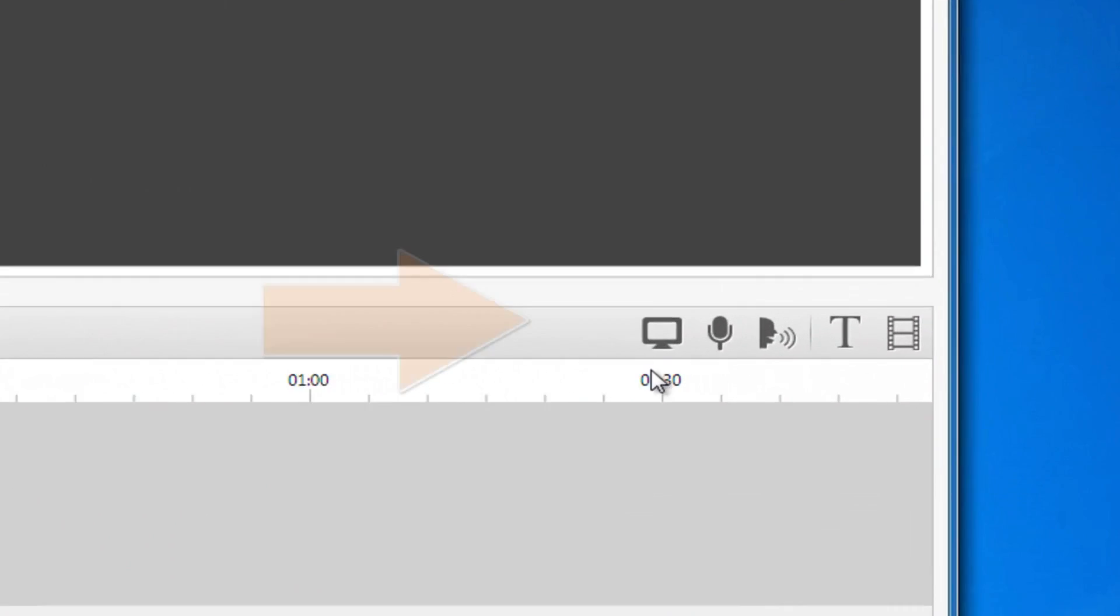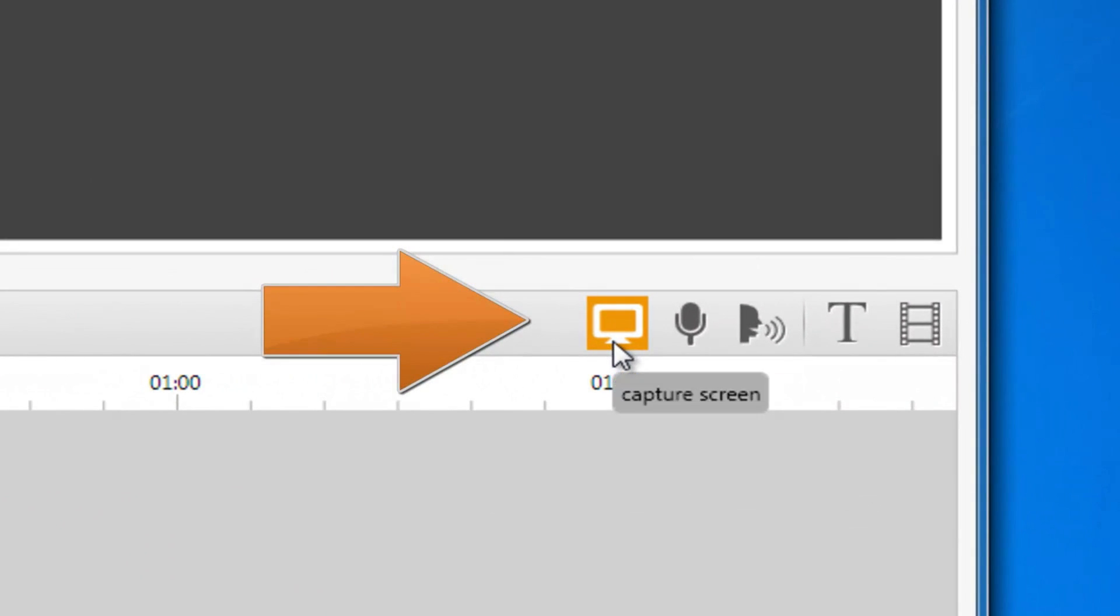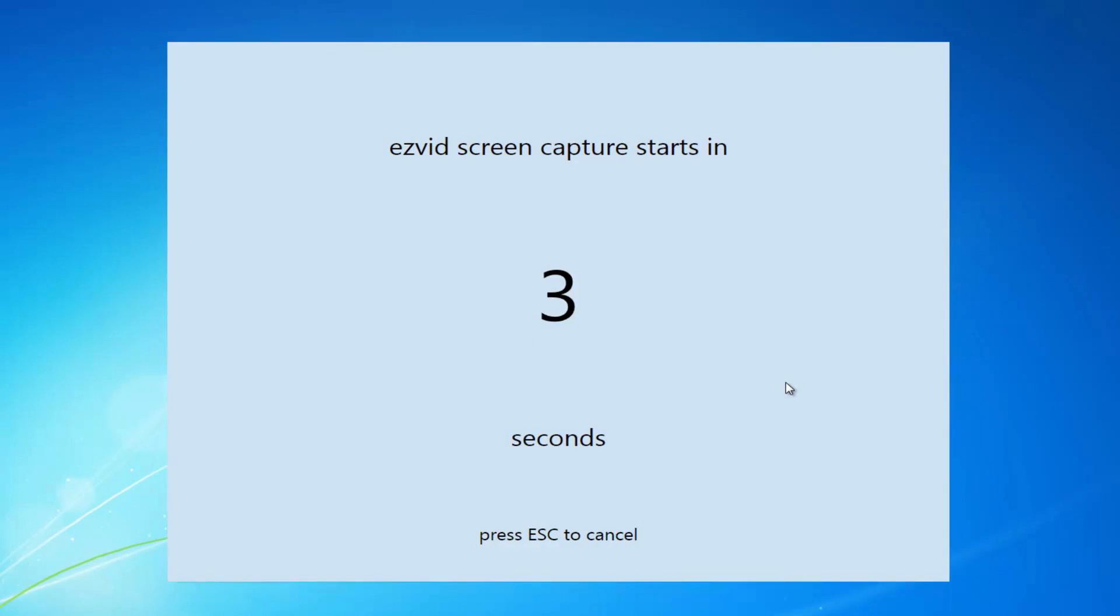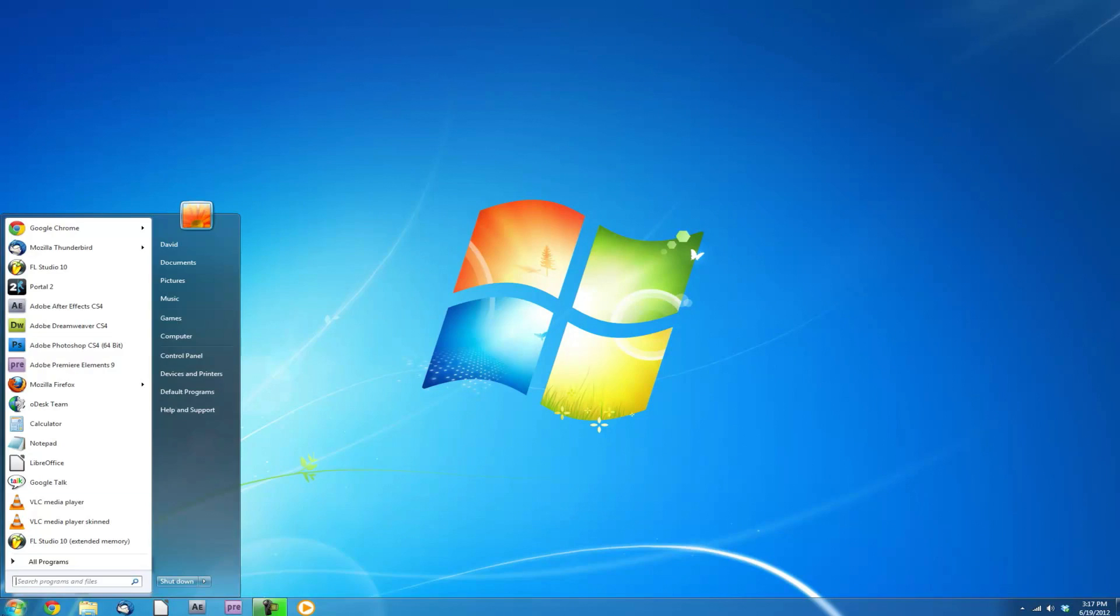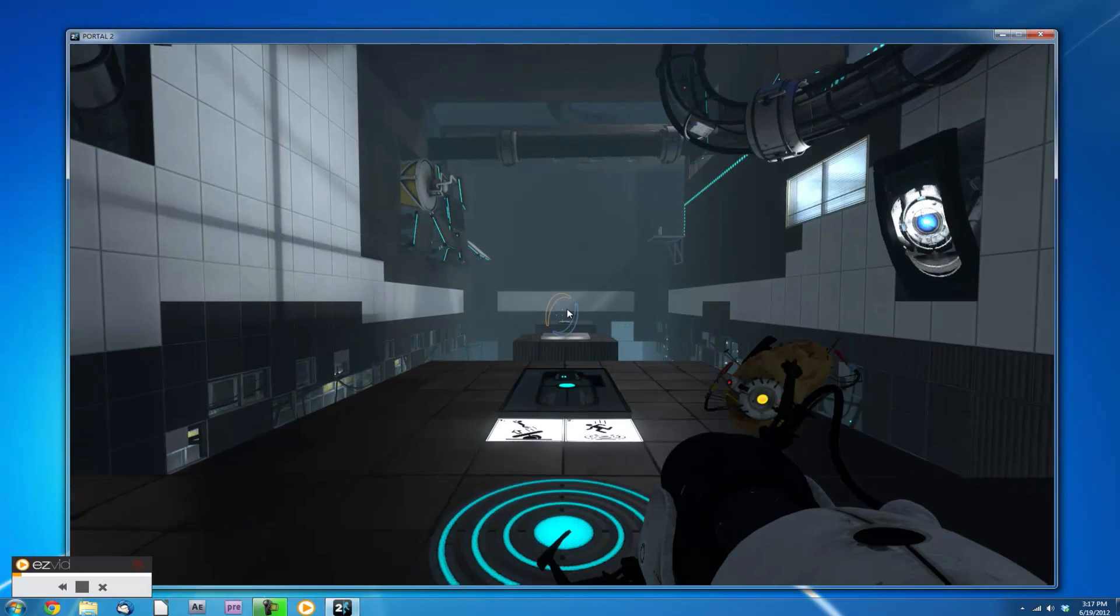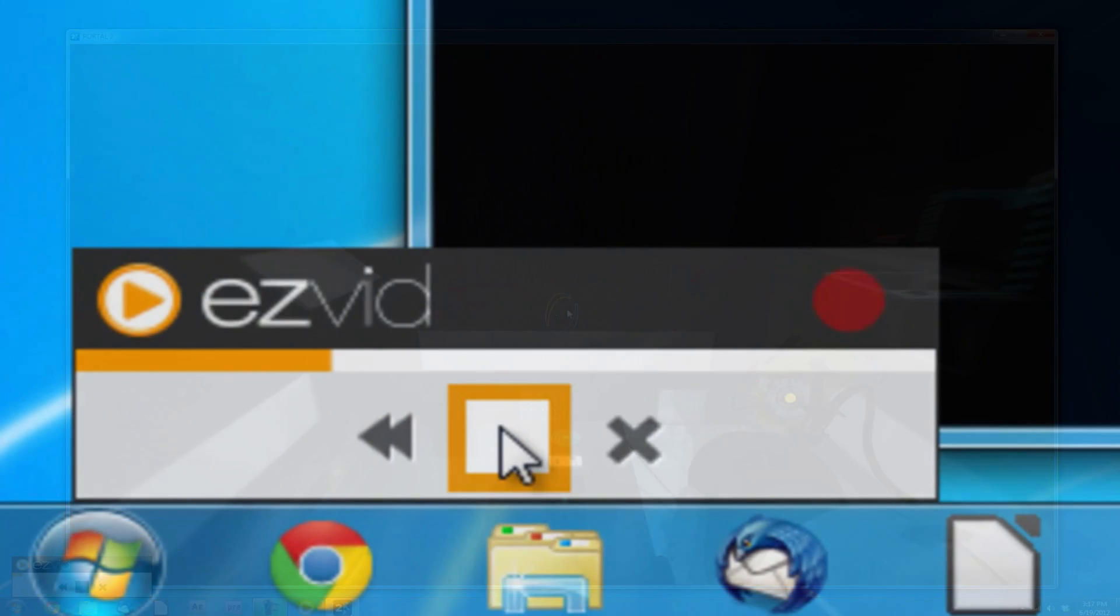To start recording your screen, click the Capture Screen button. Wait three seconds, then launch your game, program, or web browser.